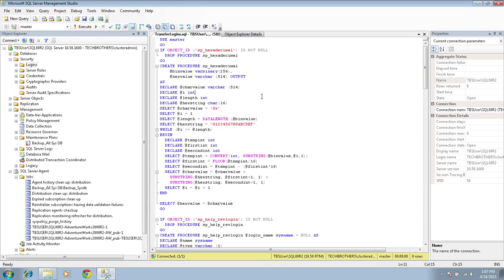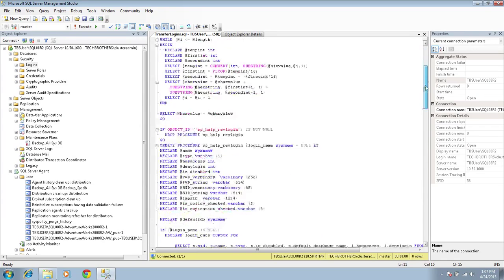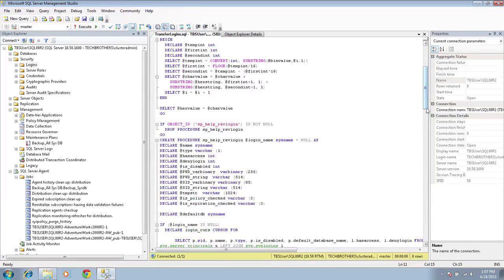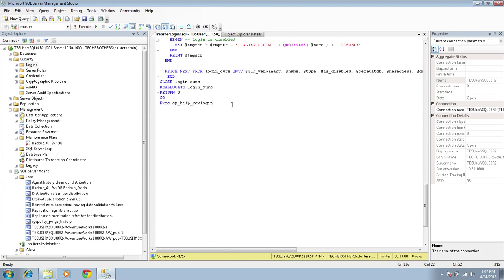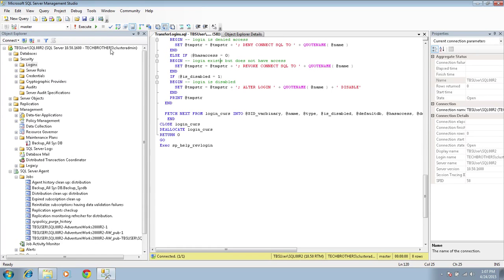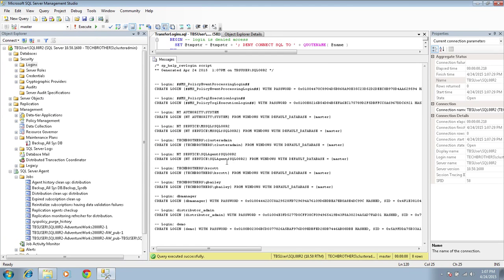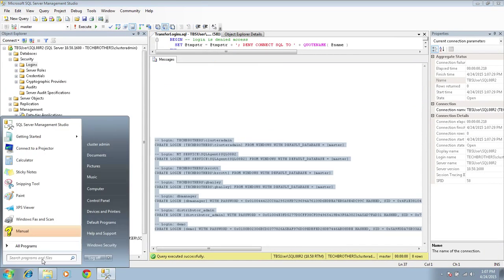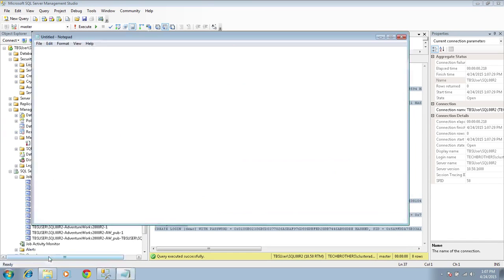This script scripts out all the logins and creates CREATE statements as output. There are a couple of stored procedures that it creates. In the end, we execute this stored procedure and it creates a script for us. We take that script and put it in our folder to take it to the destination. As you can see, we got the output and the CREATE statements are right here. It will script out Windows logins as well as SQL Server logins. One good thing about this script is that when you take it to your destination SQL Server, you do not need to put or reset the password for all SQL Server logins.